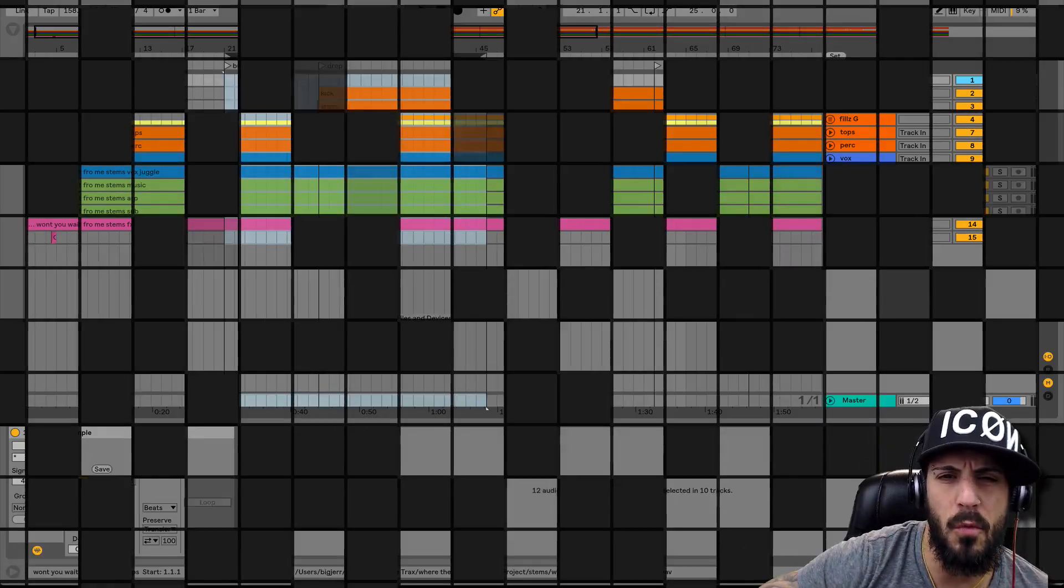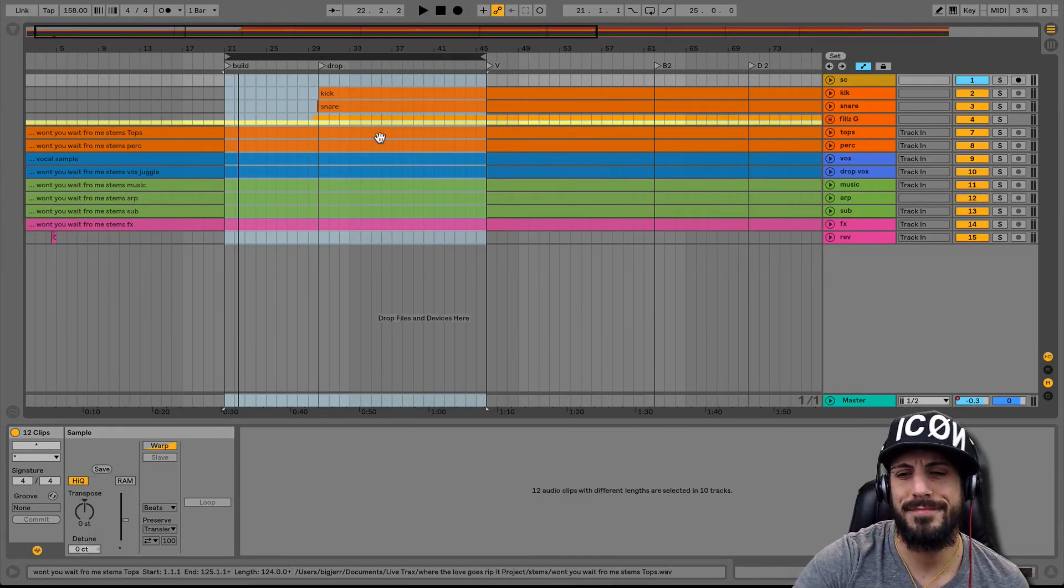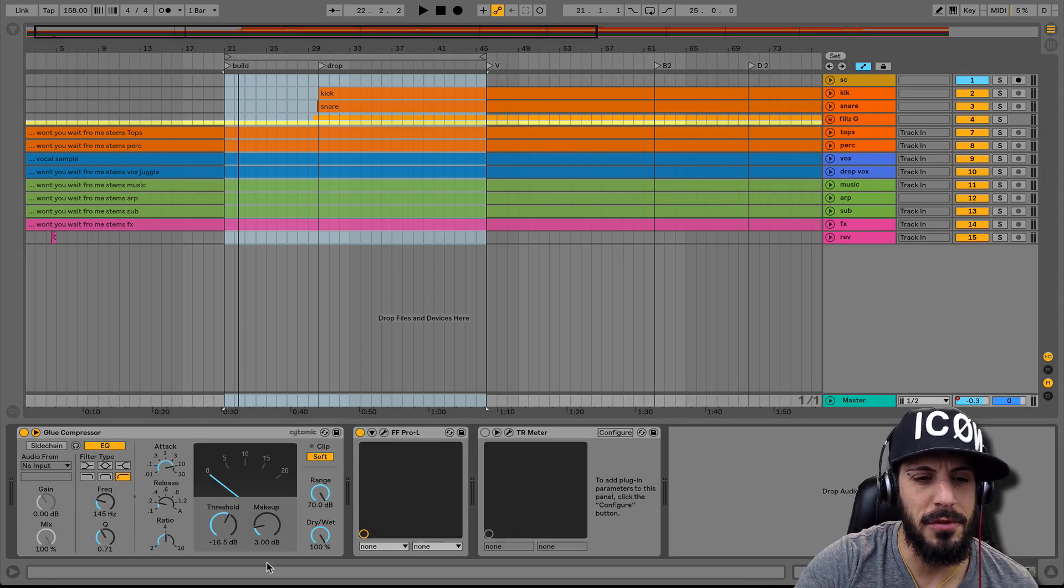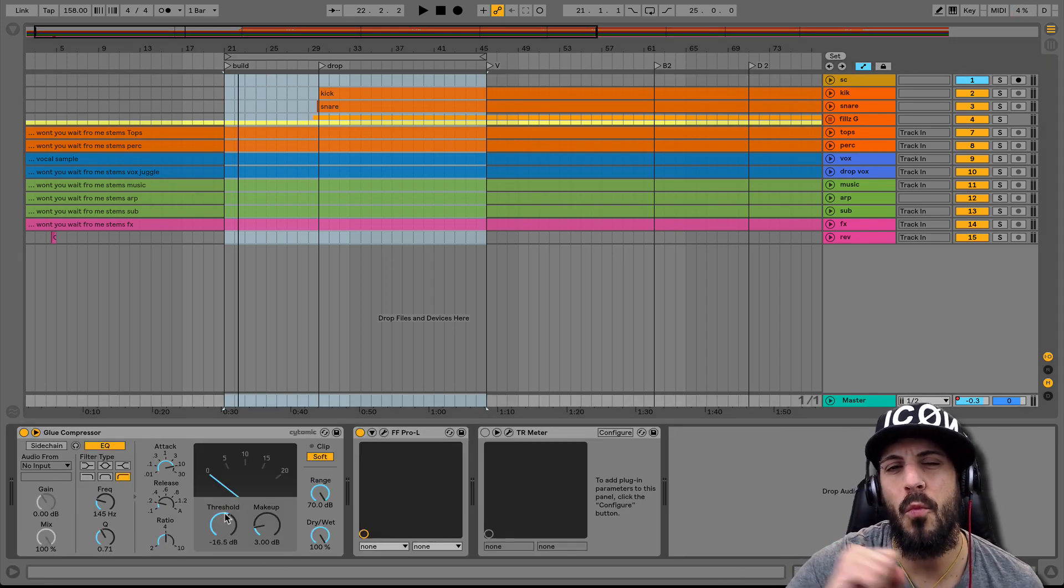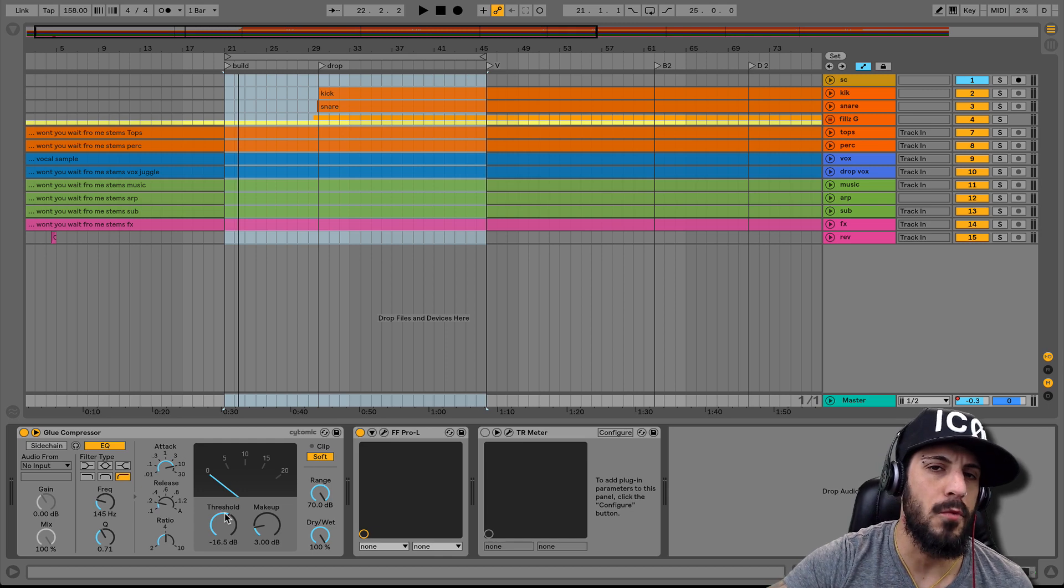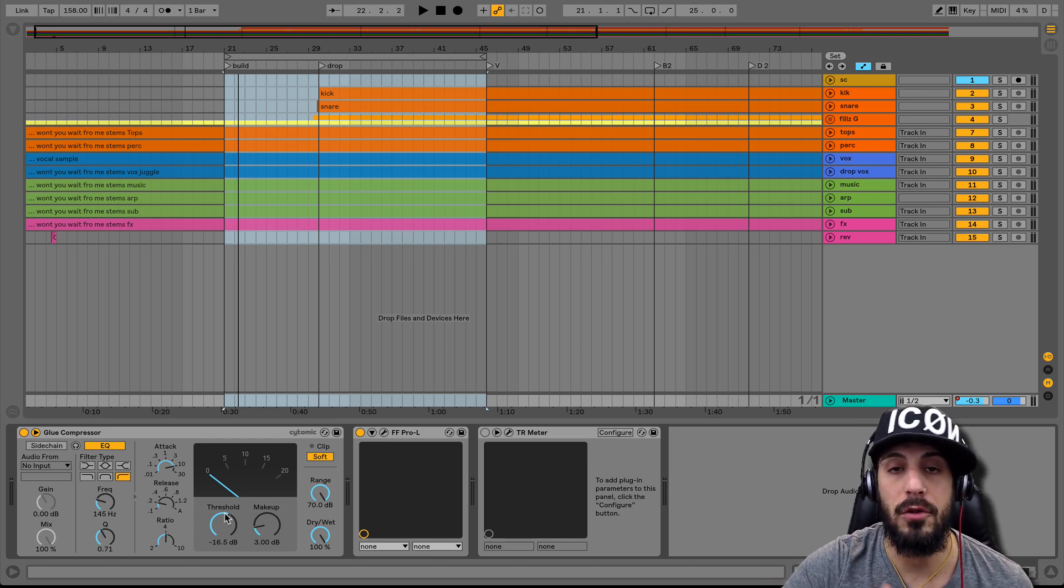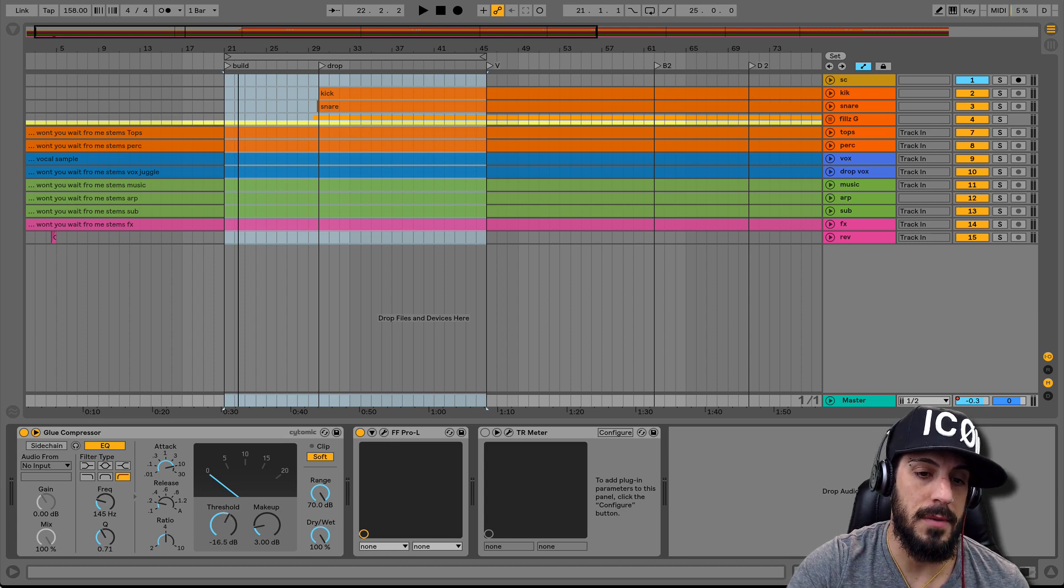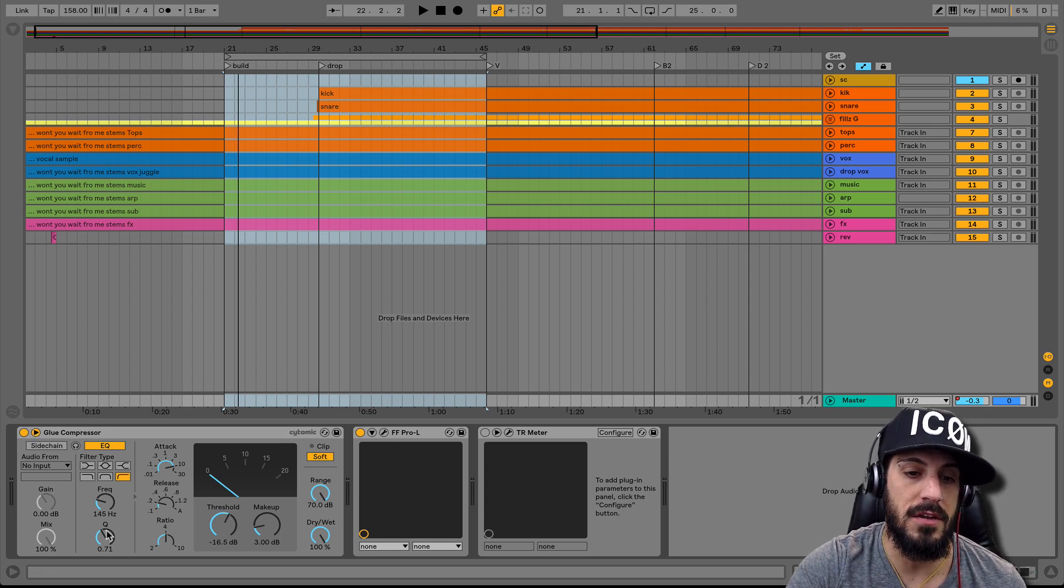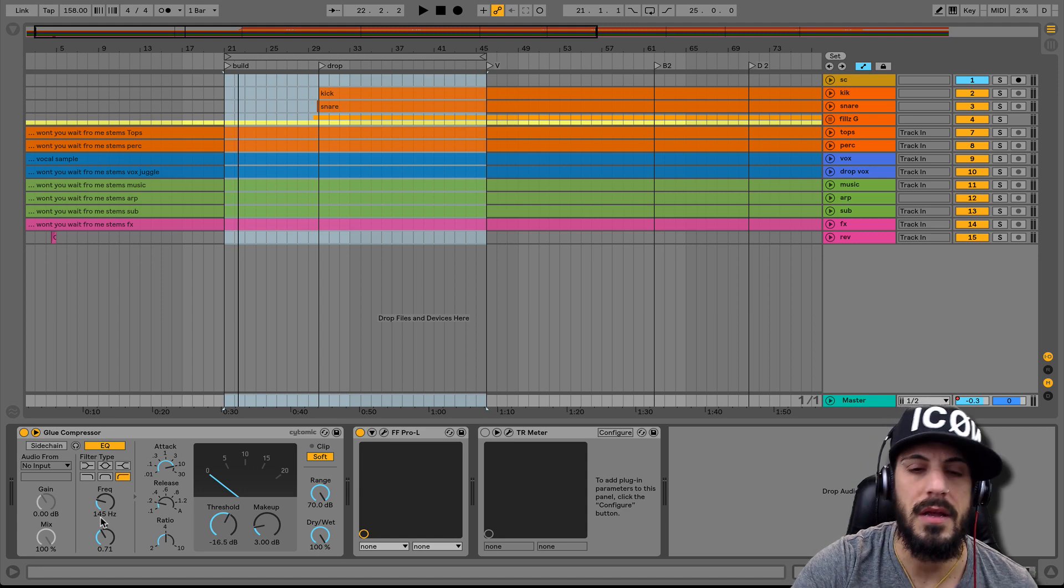So what plugin am I talking about? Well, it's my buddy the glue compressor. But we're going to be using it in a different way than we've been using it. We're actually going to be using it as a glue compressor and we're going to be taking advantage of this EQ section right here. I'll show you what I mean.